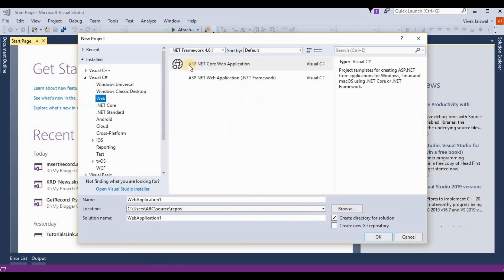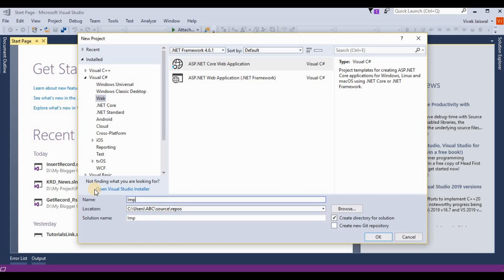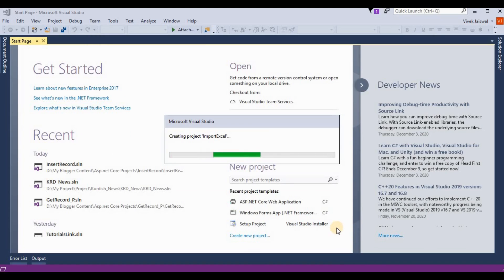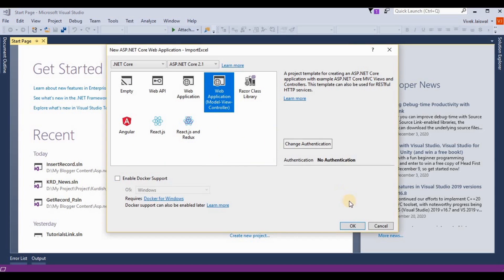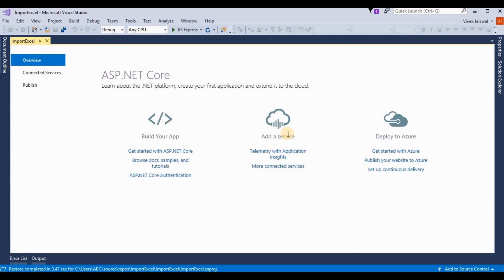Here I choose the template ASP.NET Core Web Application and write the name 'ImportExcel', then click OK. Now it's creating the project. Here I am choosing Model View Controller and clicking OK. The project for importing Excel is now being created.